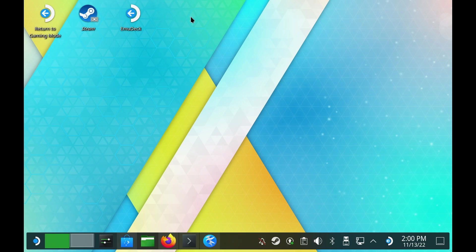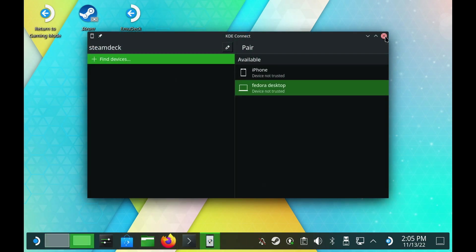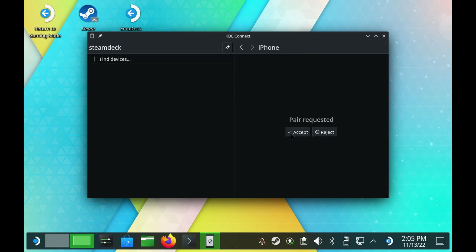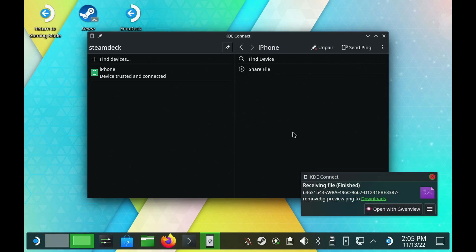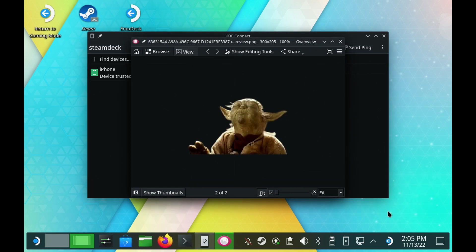Perhaps more excitingly though, and a big one I actually missed, is that KDE Connect is now included by default, and this is a very nice addition to the system. KDE Connect allows you to link devices like another Linux desktop, a Windows desktop, or even a mobile phone. In this example, I'm linking my iPhone to the Steam Deck, then transferring a file from my phone to the Steam Deck. You can even control input using it, with me moving the cursor around by using my phone touchscreen as the mouse cursor.